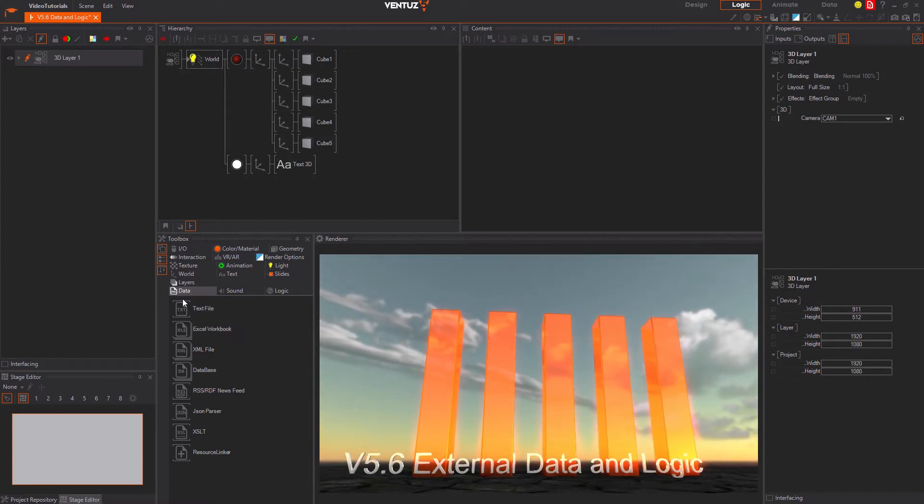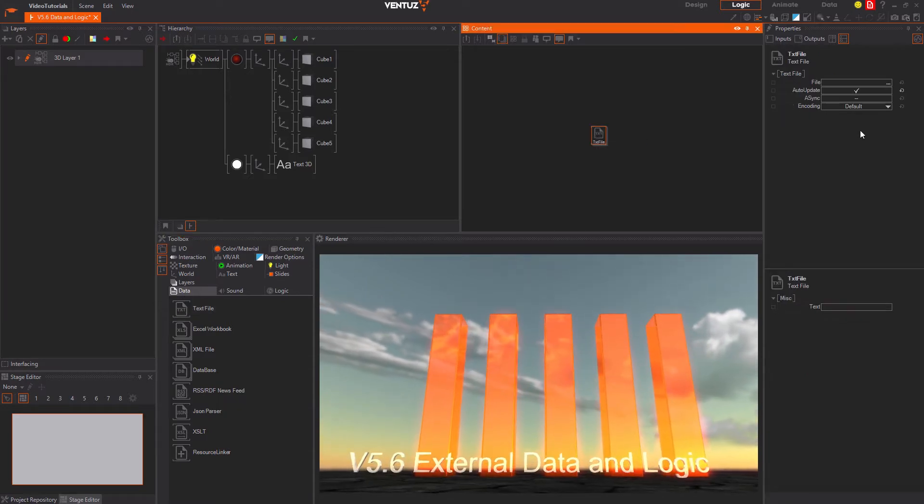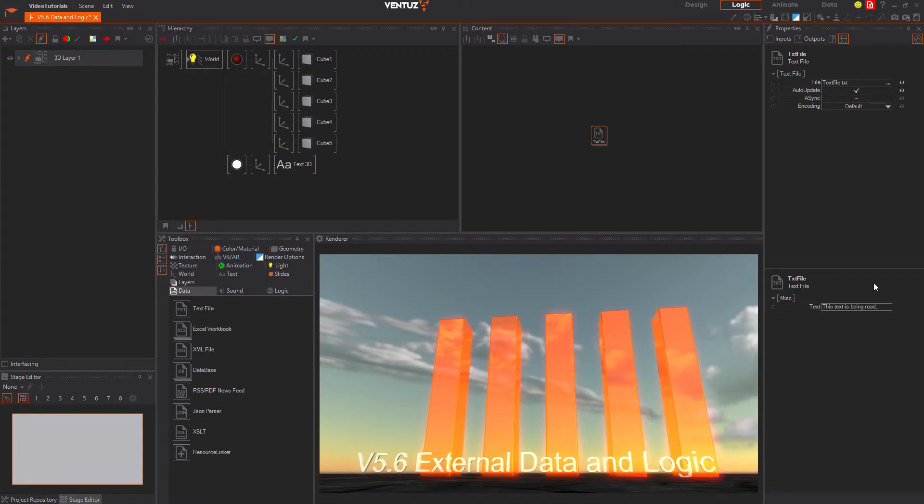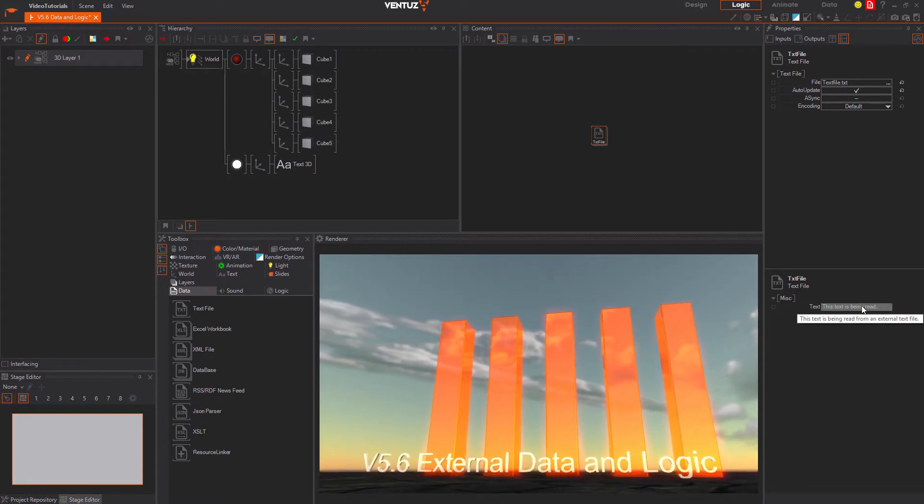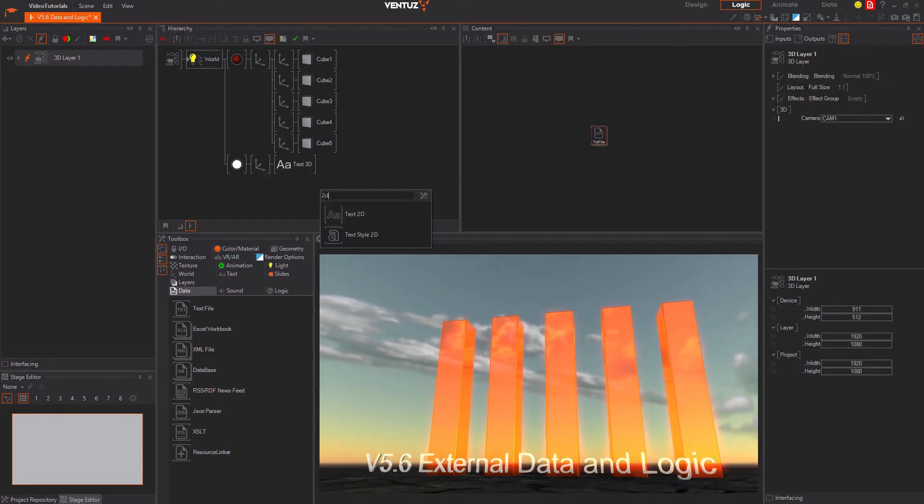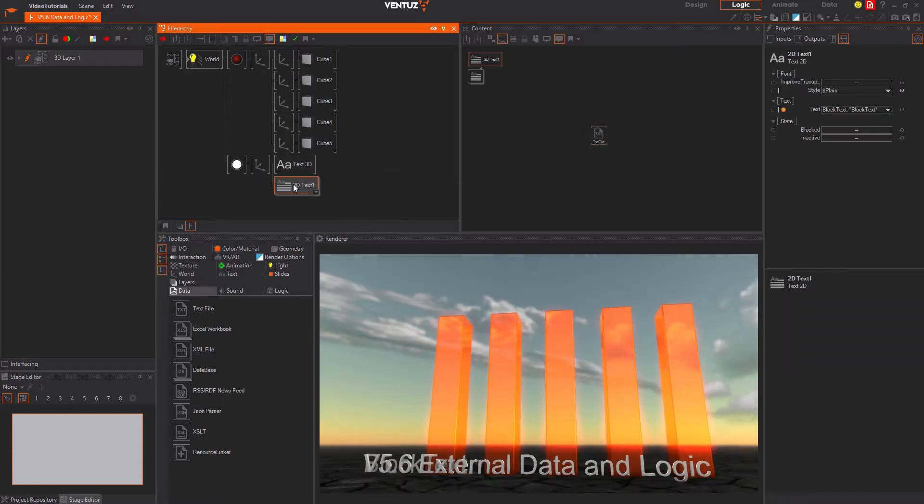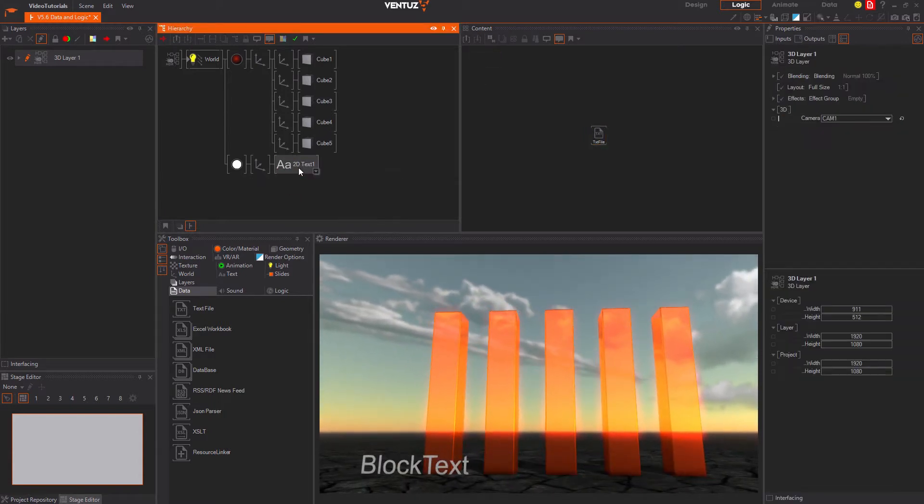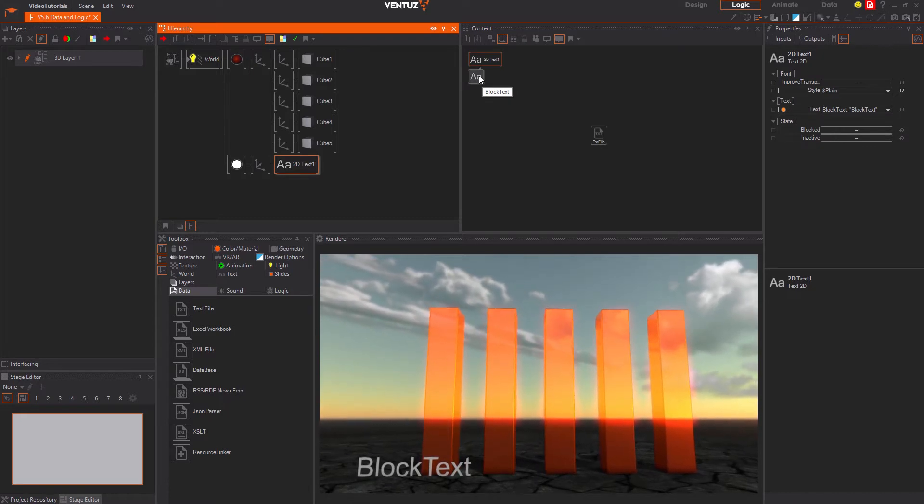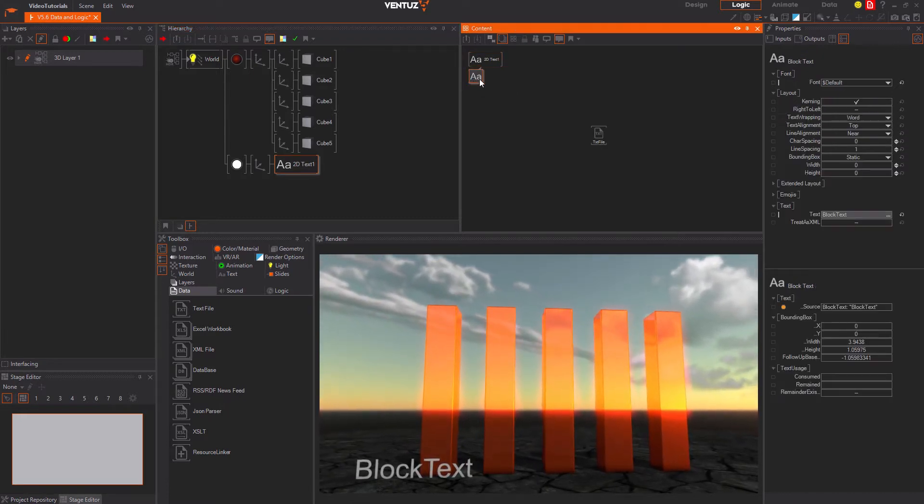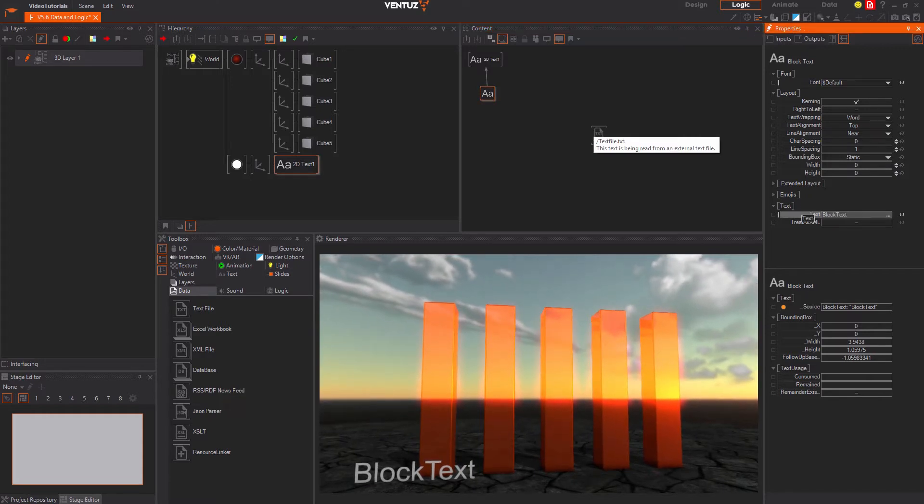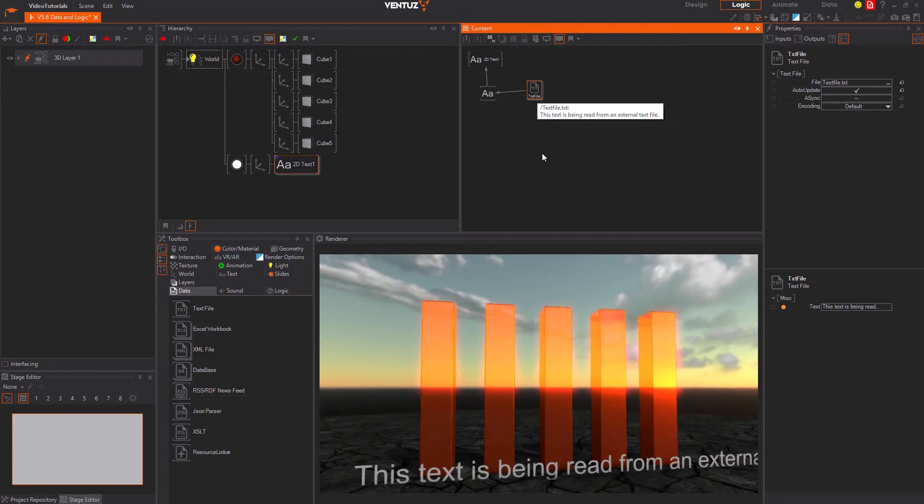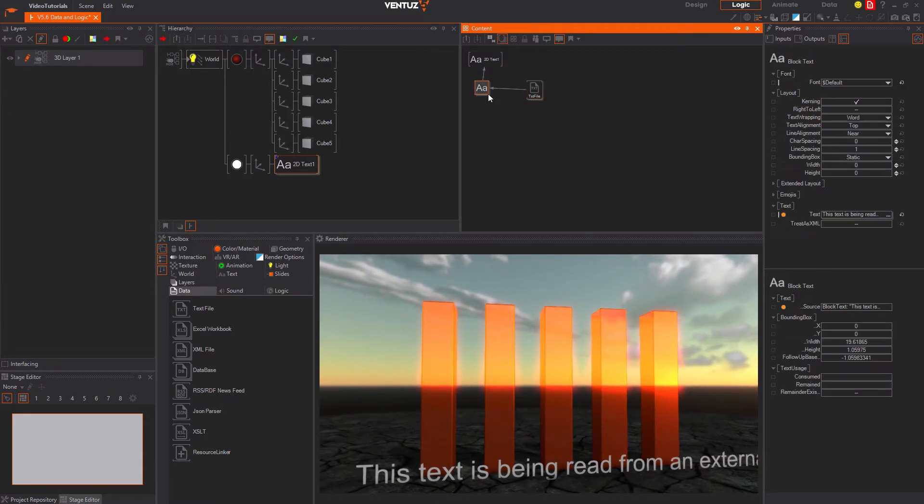The simplest node of these is the text file node. With it you can define a text file that should be loaded and all it does is output its content as a string property that can for example be displayed with a 2D text node in the hierarchy that can be found in the text category. Just place it in the hierarchy, select block text to also add a text provider to the renderer and click on the 2D text node to make it visible in the content editor. Here you can select the block text node and bind the text property to the text file node. Now everything that is written inside the text file will be displayed on screen.